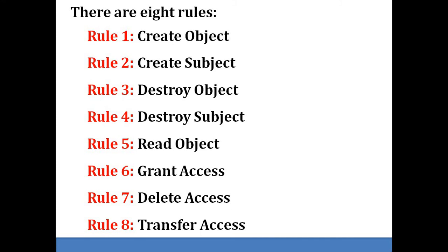Rule number six defines grant access to an object. It allows the owner of an object to convey any access rights for an object to another subject, passing access rights from one subject to another.